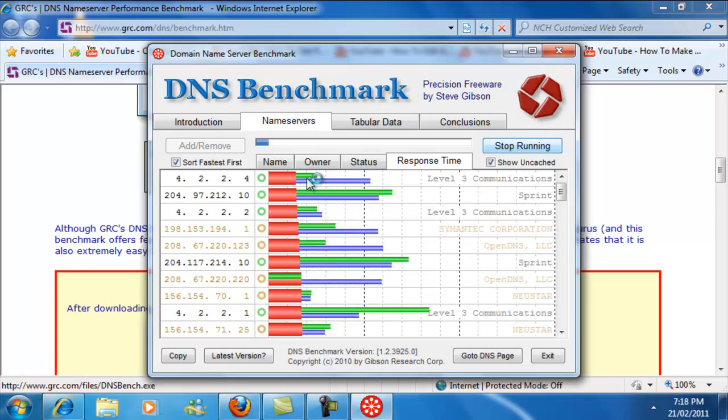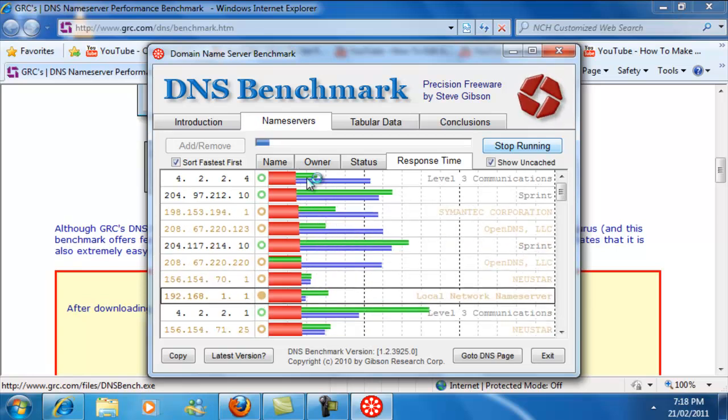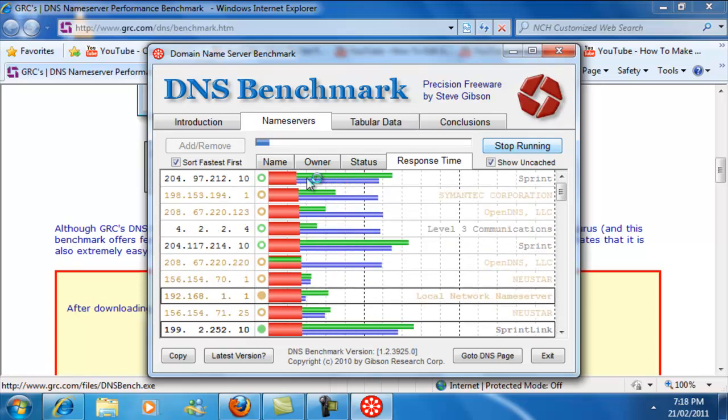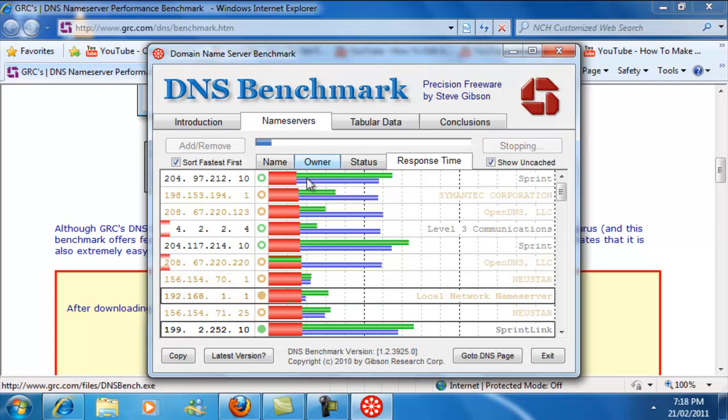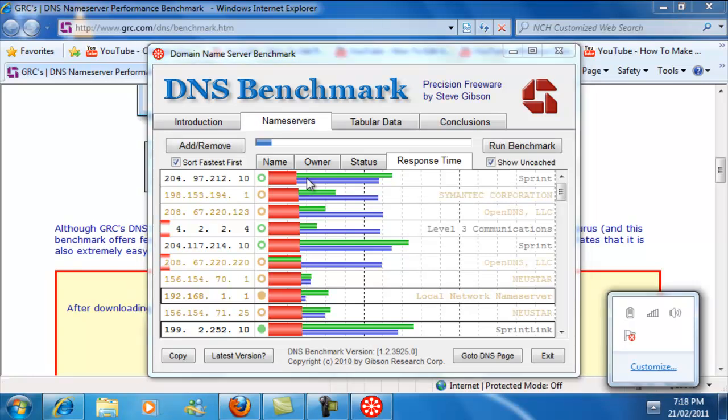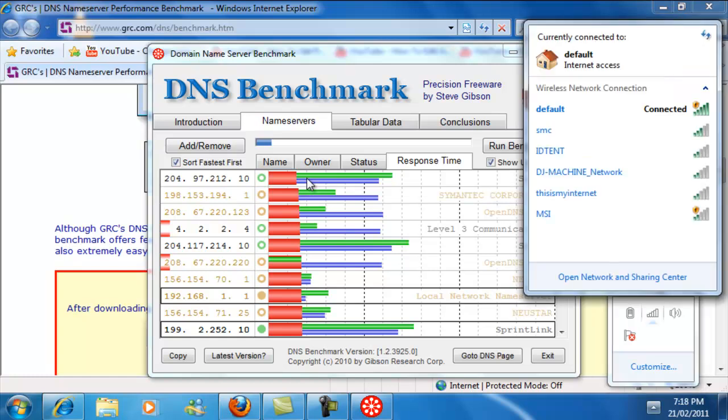Okay, so once it's all done, it might take around like 15 minutes or something like that, you're going to see your top two, right? So what you're going to do here is you're going to go to your Network Connections, and then you're going to go to Open Network and Sharing Center.